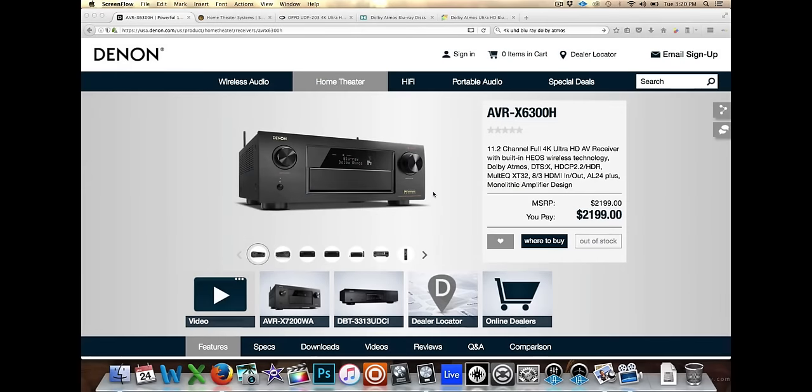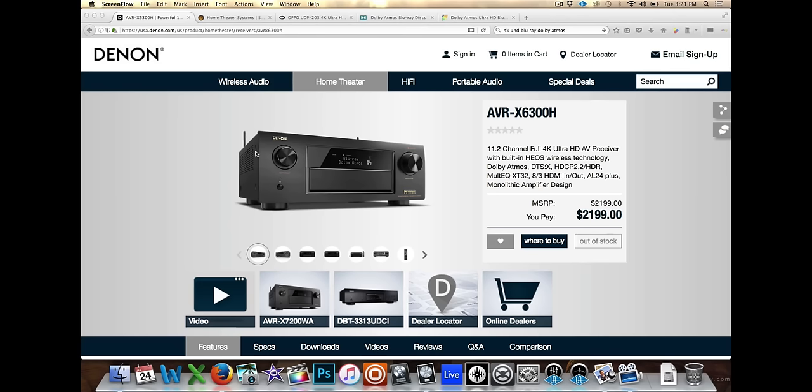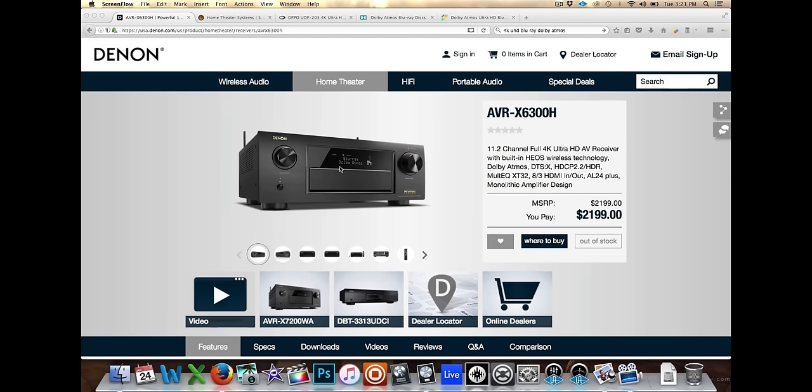Alright, so now you must be asking, well how do I get this Dolby Atmos? So first things first, you're going to need an audio video receiver. This is the one that I purchased. This is the Denon AVR-X6300H. MSRP is $2199. I got it for around $1,700.